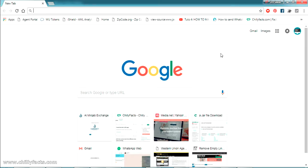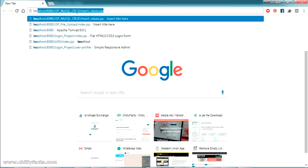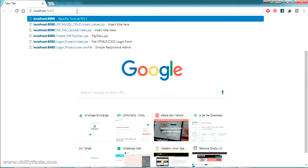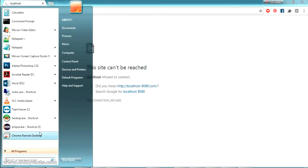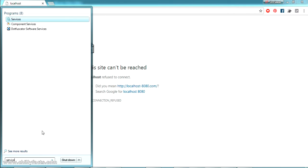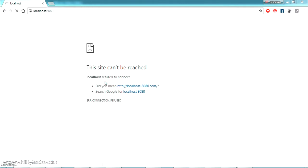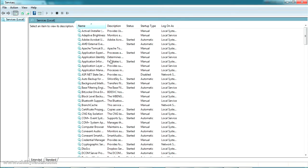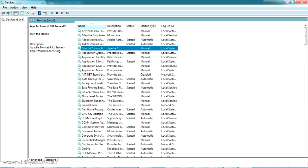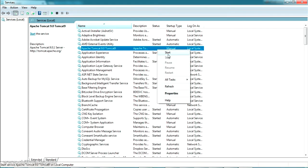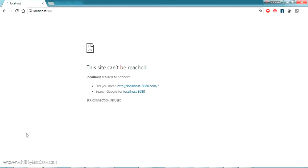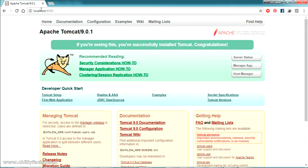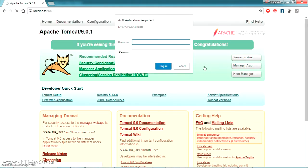I have already installed Tomcat server on my PC — I have another video showing how to install it, please go to the description. Let me open my Tomcat server. The link is localhost:8080. It is not running, so let me start it from Windows Services where the Tomcat service is listed. I have another video on how to install and configure Tomcat. I'll start the Apache Tomcat service from there.